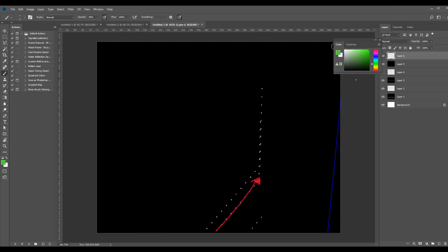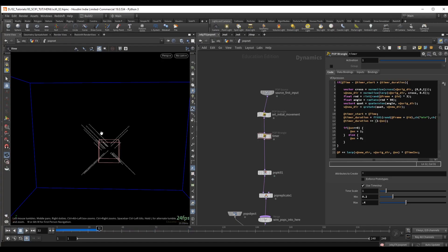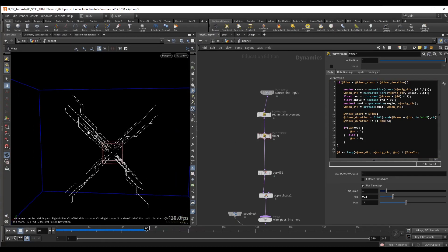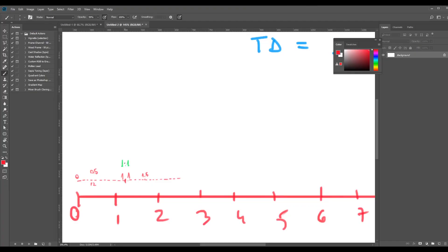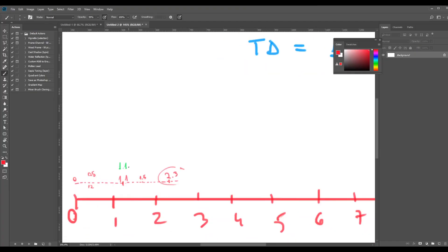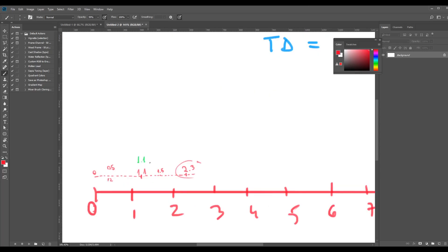We will use various VEX functions such as volume samples, quaternions, cross products, and also talk about how to set up timers to have complete control over the particles.